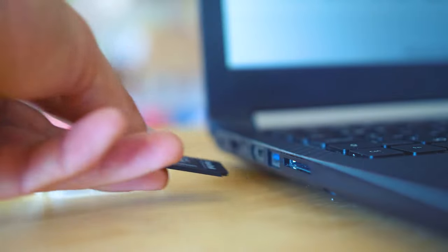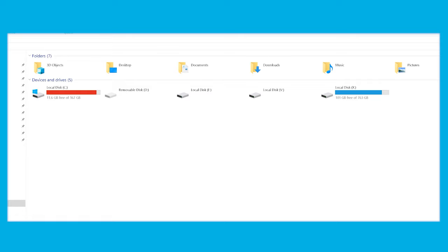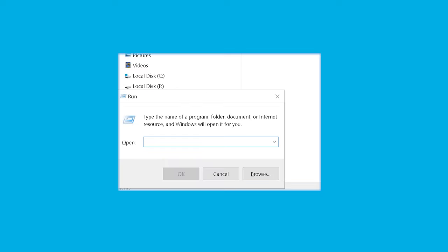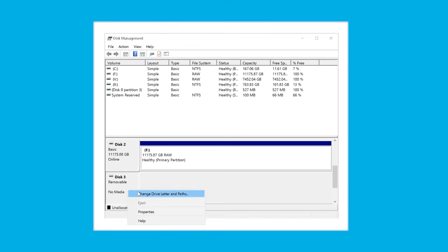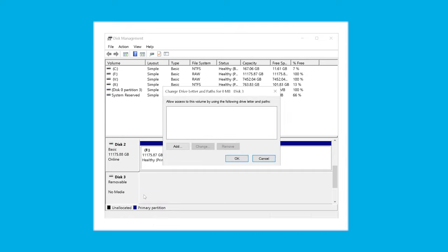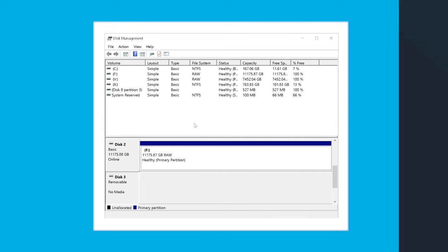Another possible solution, if you're certain the SD card and card reader are fine, is a software-based problem: the drive letter. If your SD card doesn't show up on Windows 10, let's figure out how to change or create a new drive letter. Open Disk Management from the Run menu by pressing Windows+X, or type diskmgmt.msc. Find your SD card, right-click, select 'Change Drive Letter and Paths,' and add a new letter. Problem fixed.